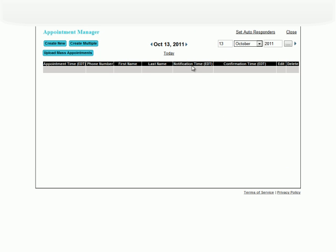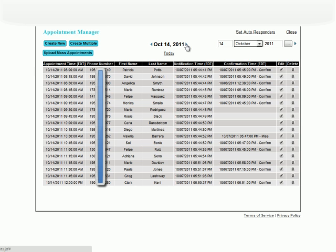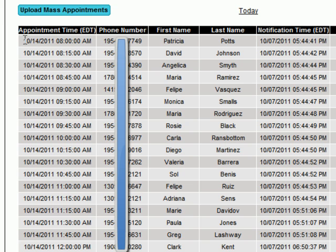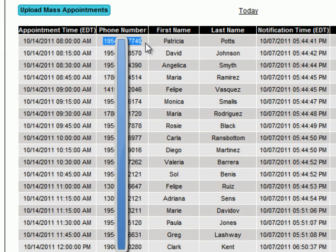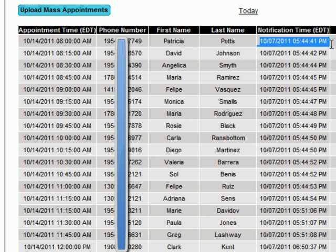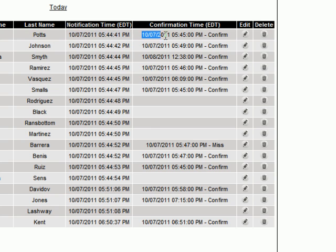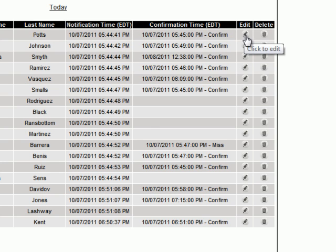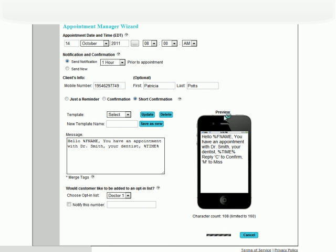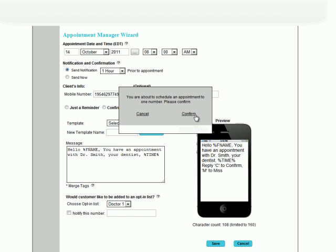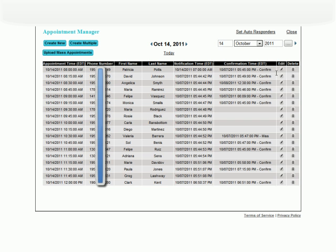When you've added in appointments, you can access them by the date here. The information for appointments includes the time and date of the appointment, the mobile number of the client, their first and last name, time that the notification was sent, when and what they replied, and here you can edit the message individually. And lastly, delete.